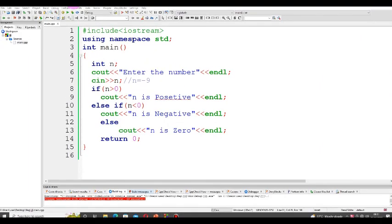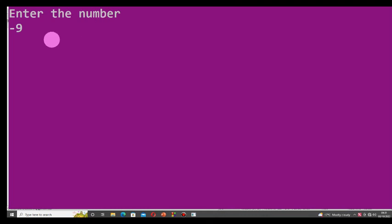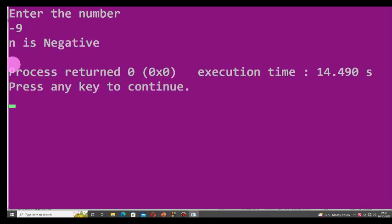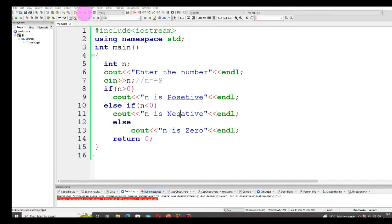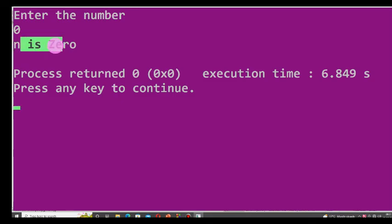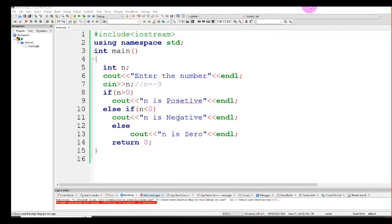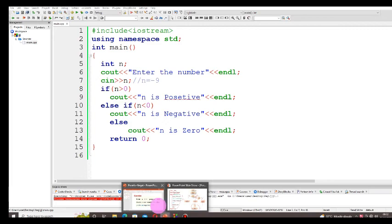Let me give another value. If I enter negative 9 — negative 9 is less than 0, so `n is negative` is displayed. I press Enter and `n is negative` is shown, because minus 9 is less than 0. Then I run the program again and enter 0 — `n is 0` is displayed. This is a simple C++ program that checks whether the given number is positive, negative, or zero.